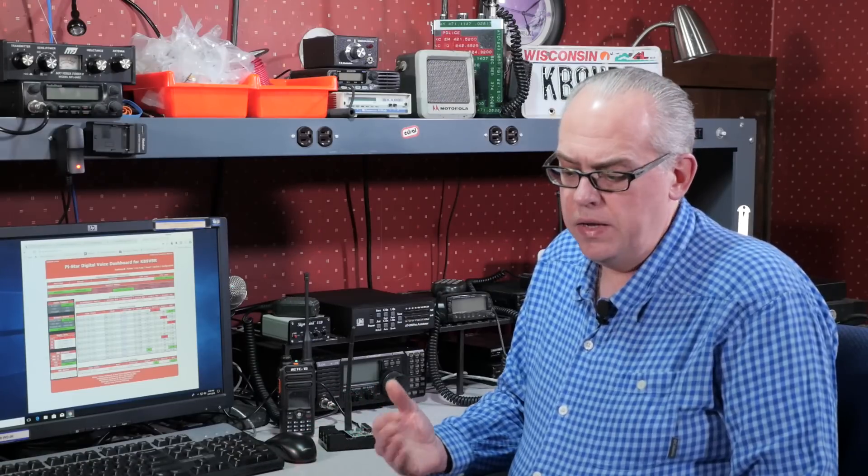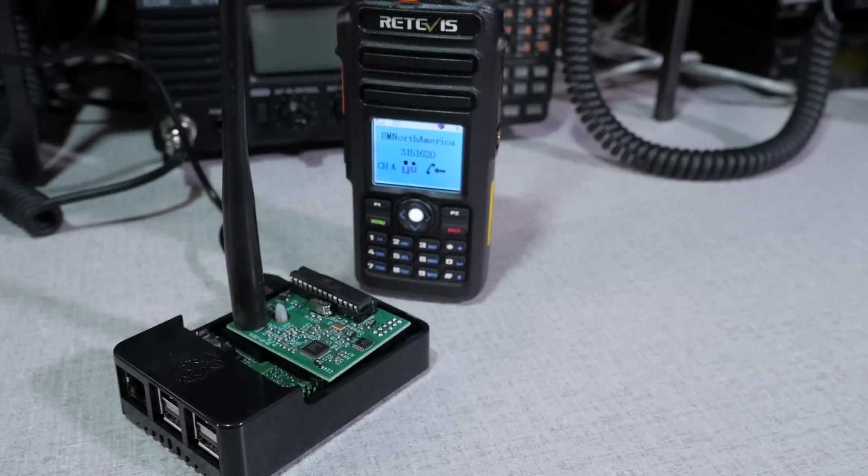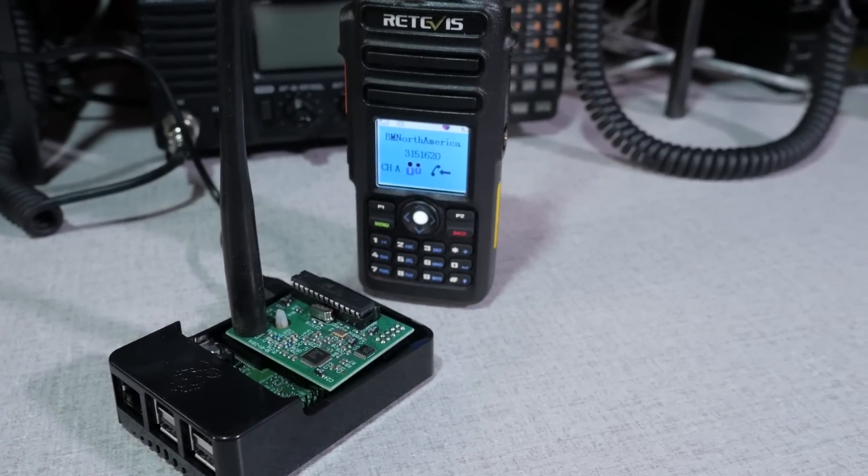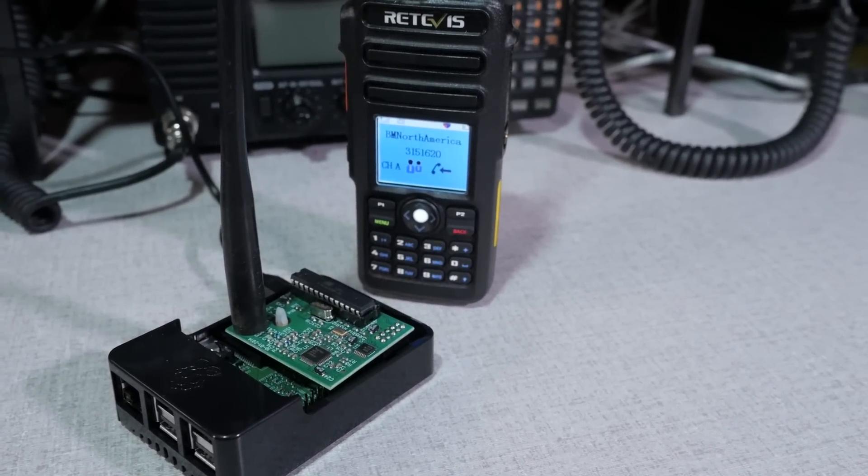One method to access a DMR network is with a hotspot. A hotspot is an IP digital gateway. That is, the hotspot contains a very low powered transceiver that's connected to a computer and the internet to give you access to the myriad of DMR repeaters and reflectors. Basically, if the repeater is connected to the internet, you can most likely access it with your hotspot.